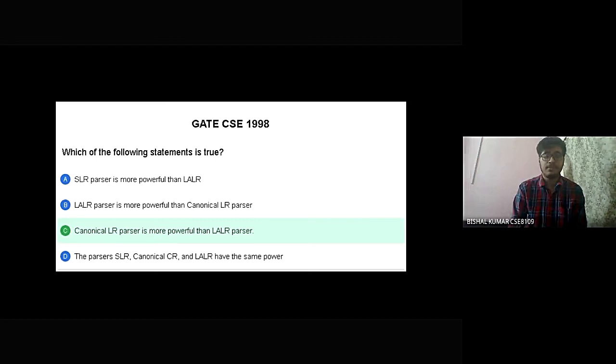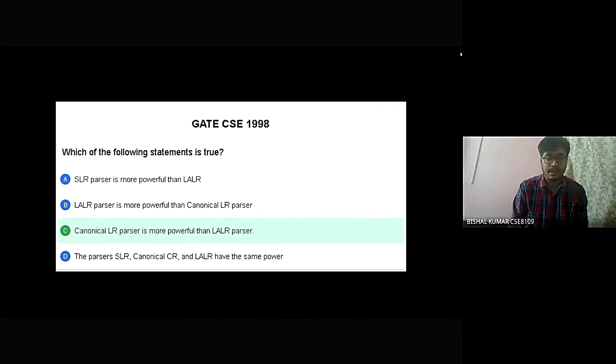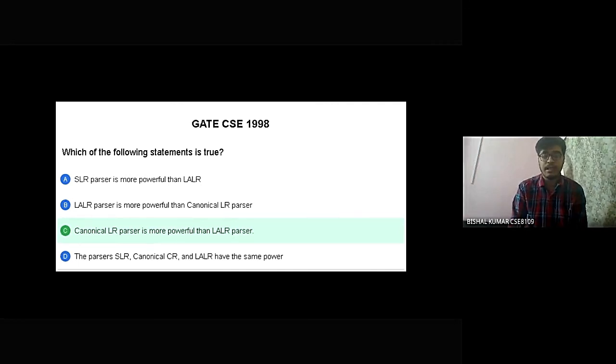Which of the following statement is true? So here option C is correct. The canonical LR parser is more powerful than LALR parser.